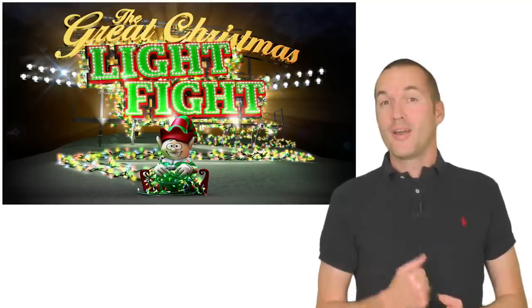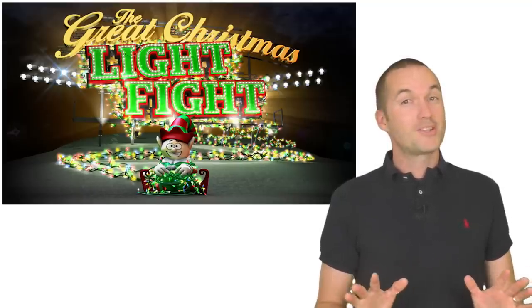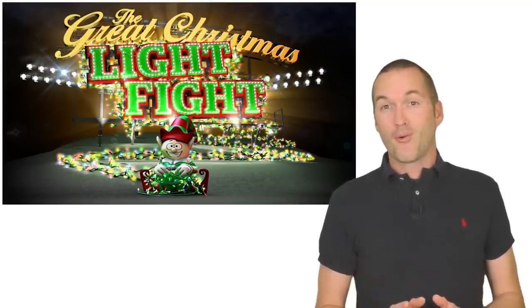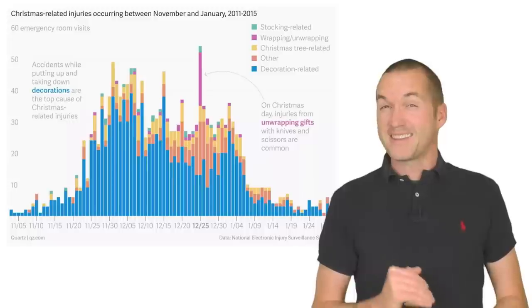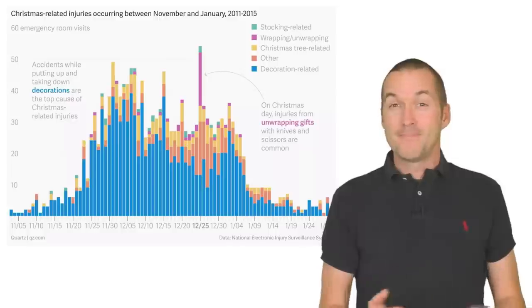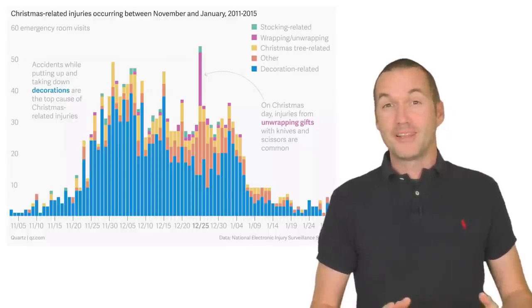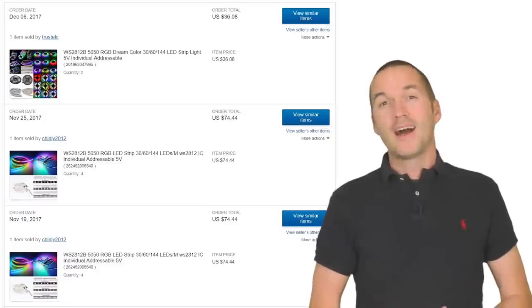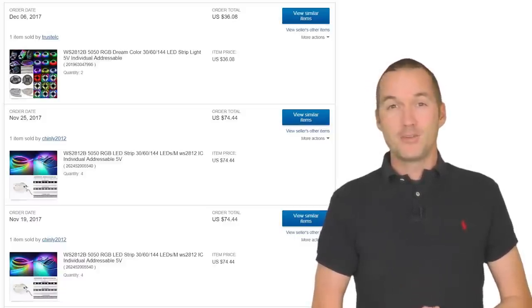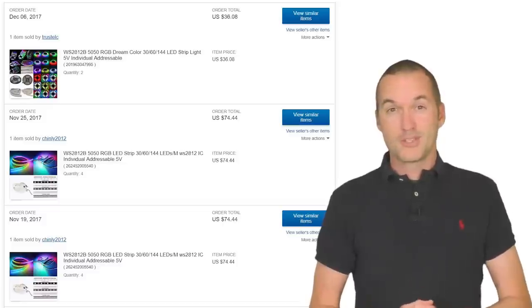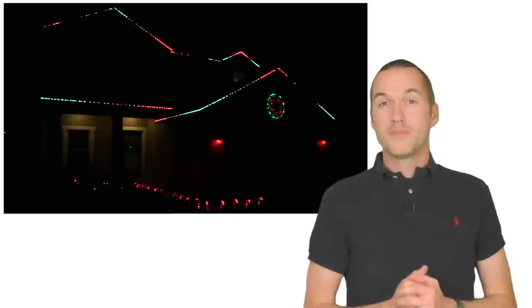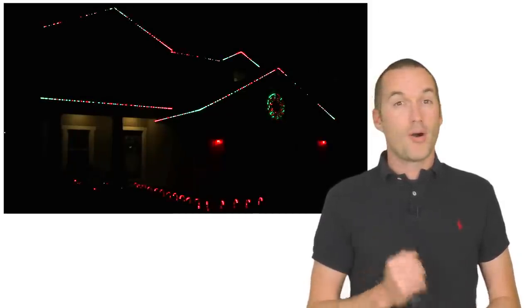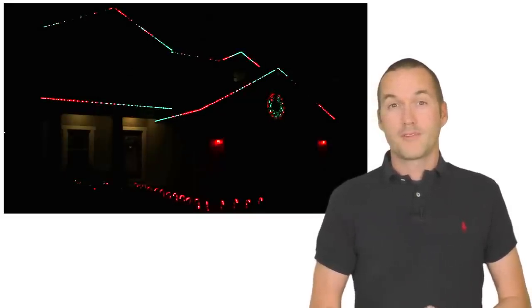Last November my neighbor started putting up Christmas lights and much to my dismay he broke our four-year accord to only put lights on the first floor roof as to minimize our yearly chances of death. In response I decided to do the only logical thing and exercise the nuclear option. I went online and bought 50 meters of individually addressable RGB LEDs to install permanently on my house. My goal was to make a great-looking holiday light setup to leave up all year round to use for more than just Christmas.